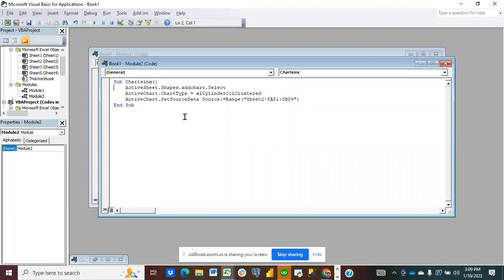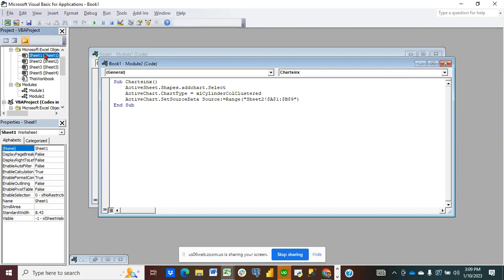The next line of code shows that we have an active chart and we set our source data to a range in Sheet Two. Remember this range — the data is actually in sheet number two.